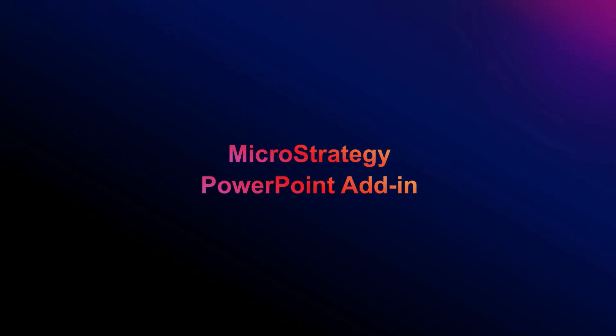Dear micro strategists, welcome to this brand new video where I will show you how to use the new MicroStrategy PowerPoint add-in. Very simple, a few steps to get your favorite images in your PowerPoint directly from MicroStrategy.